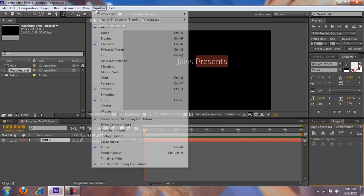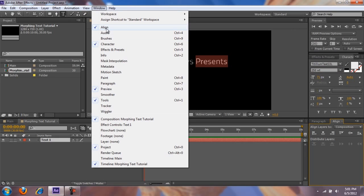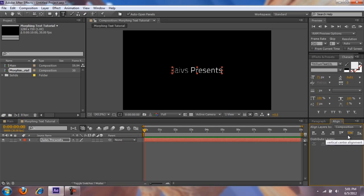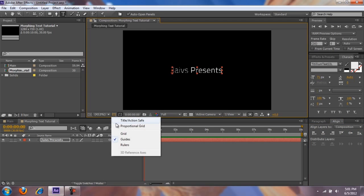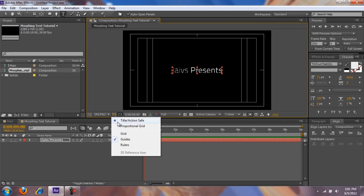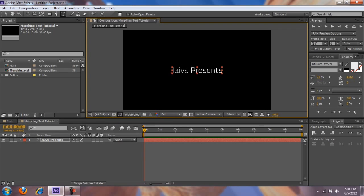One quick tip: if you go to Window > Align, you can center it by using horizontal center and vertical center. That's a really quick way instead of going into Title Actions and centering it — just a little quick tip.